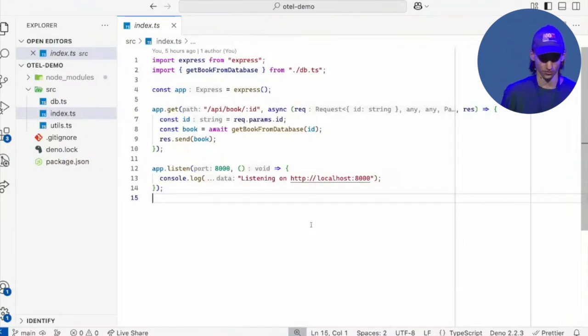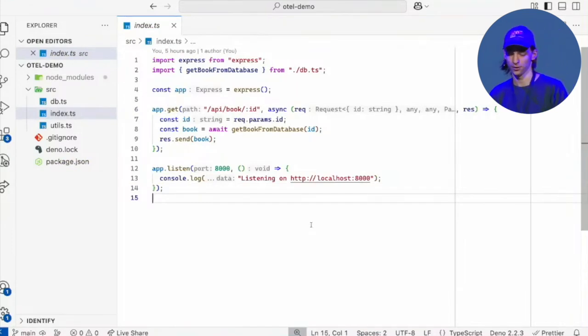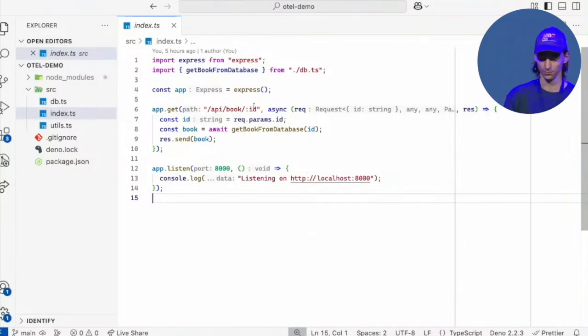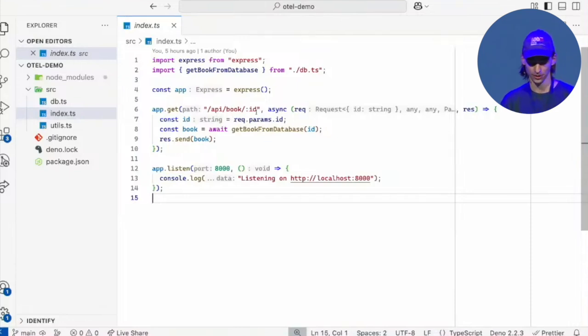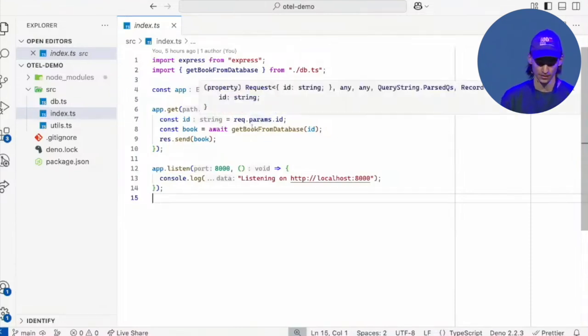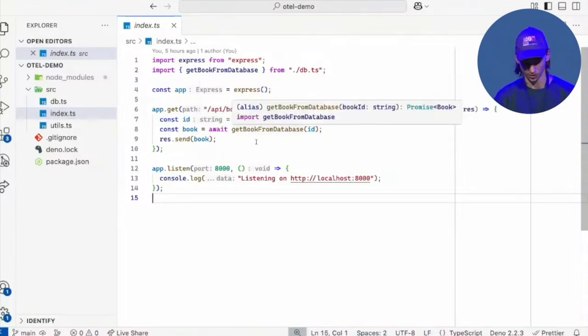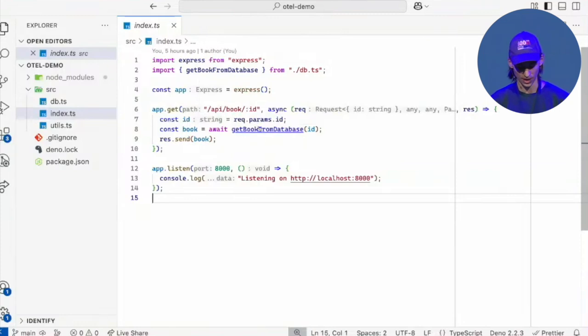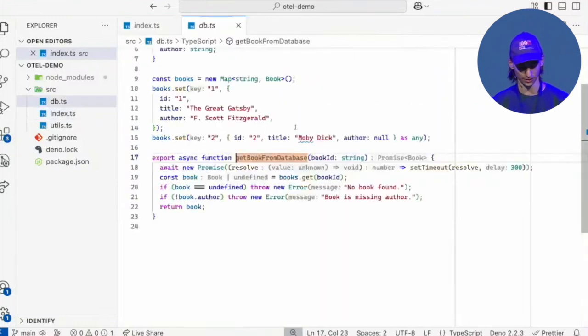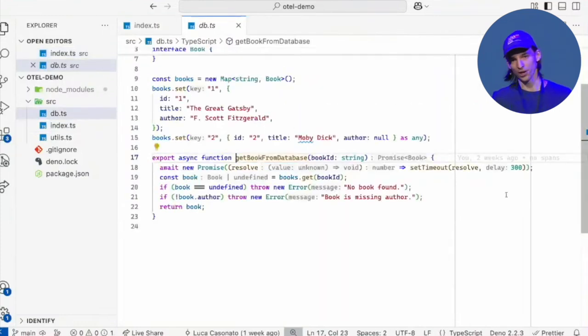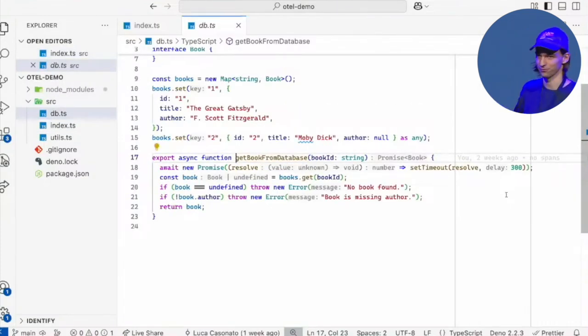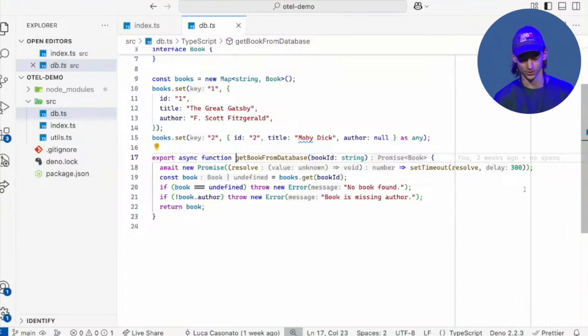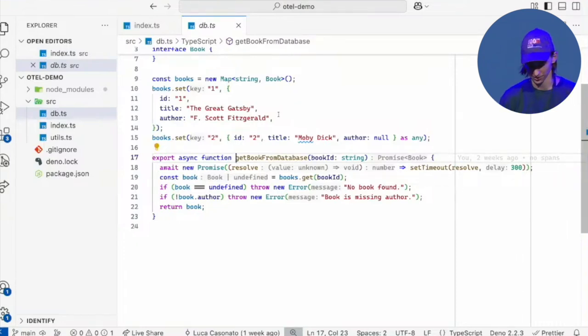And this is all the application does. So I'm creating an app here. I have a handler that handles API calls to API book with an ID. And then it makes a database call, and we're just serving that on port 8000. And I'm not actually connecting to a database. I just have a little fake database in this function that takes 300 milliseconds.